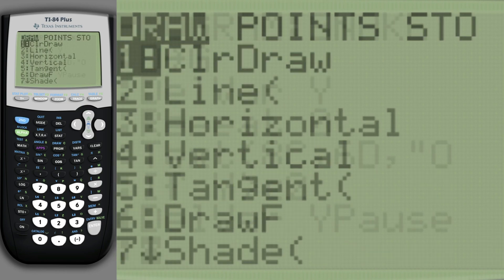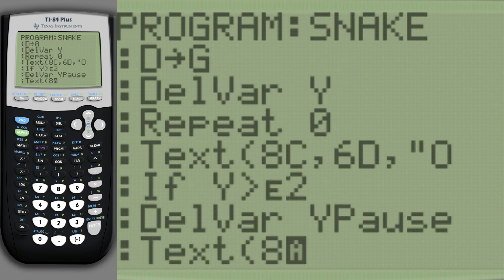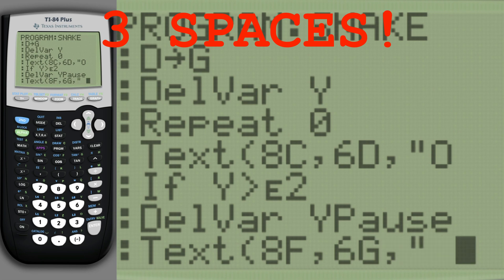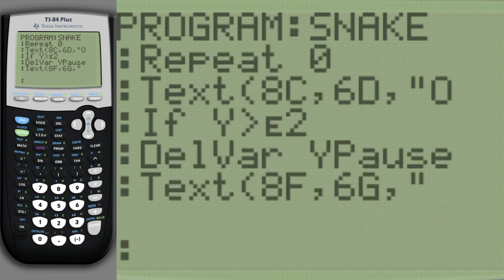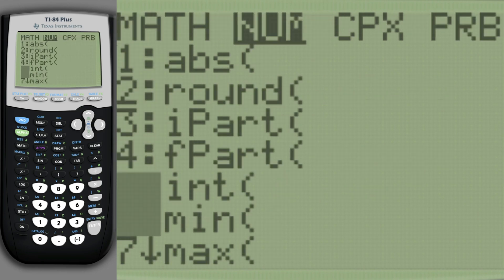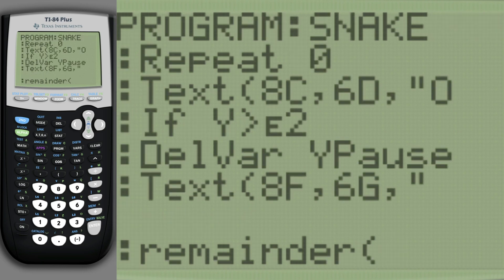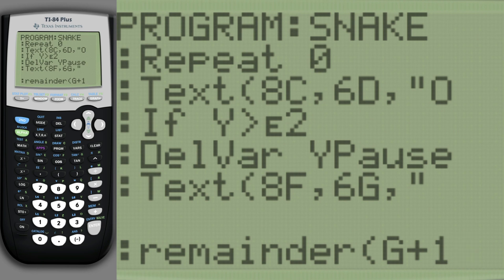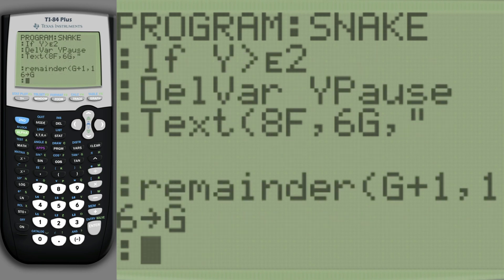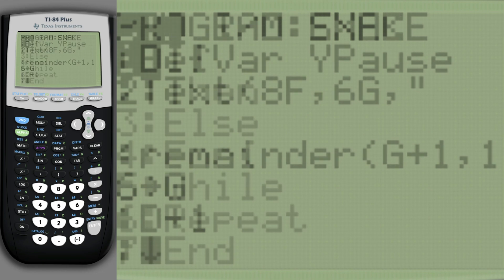We clear the character at the previous position with three spaces. Afterwards, we increase the previous position and make it wrap to the other side of the screen. We do the same for the current position using a slightly different method.